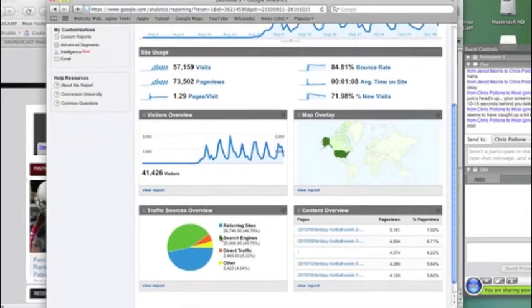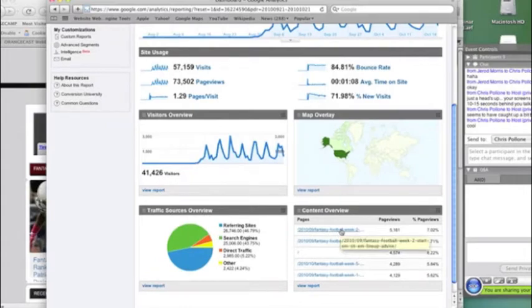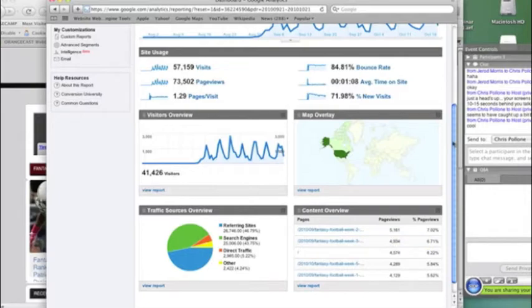We've got a map overlay, we've got our traffic sources, and we've got our content overview. And we're going to drill down a little bit more into each one of these. So let's look first at the content overview.